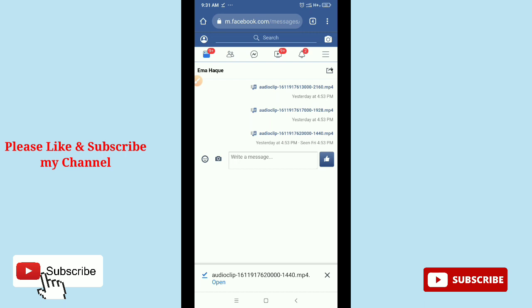So hope guys this video can help you. Don't forget to like and subscribe my channel. Thank you everyone for watching my video.